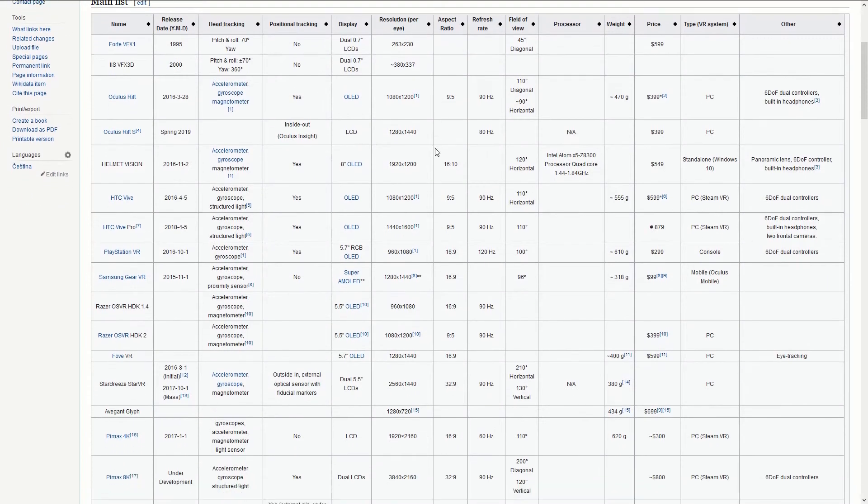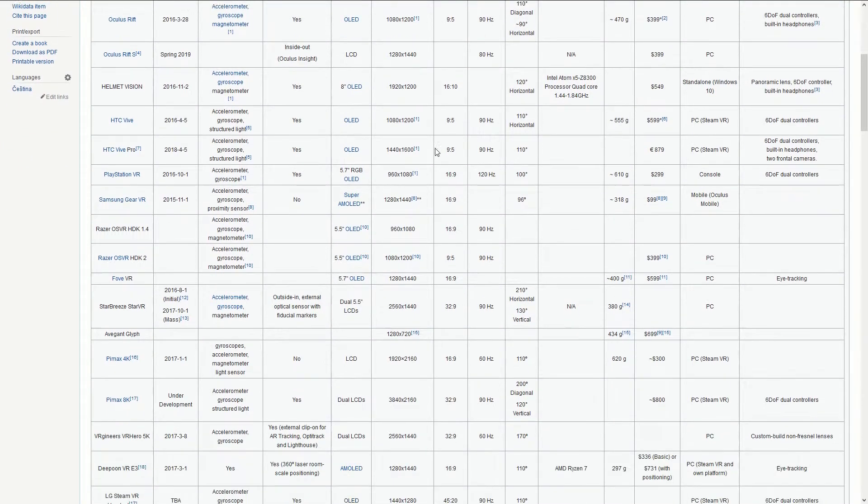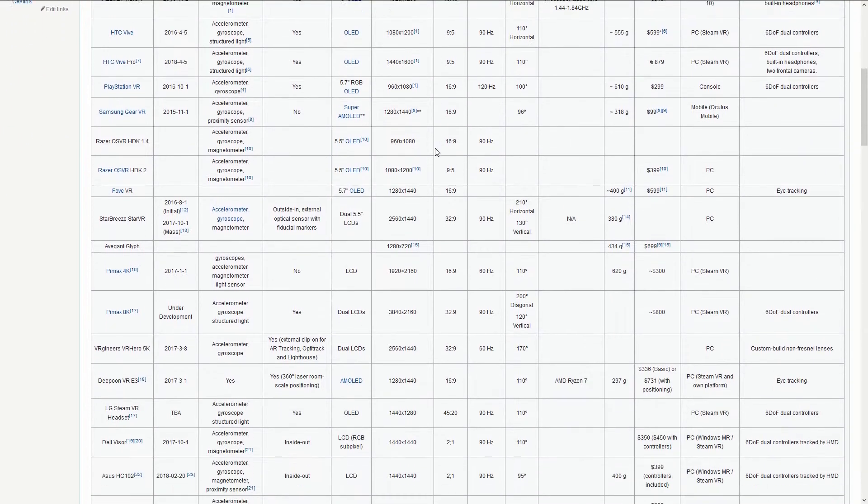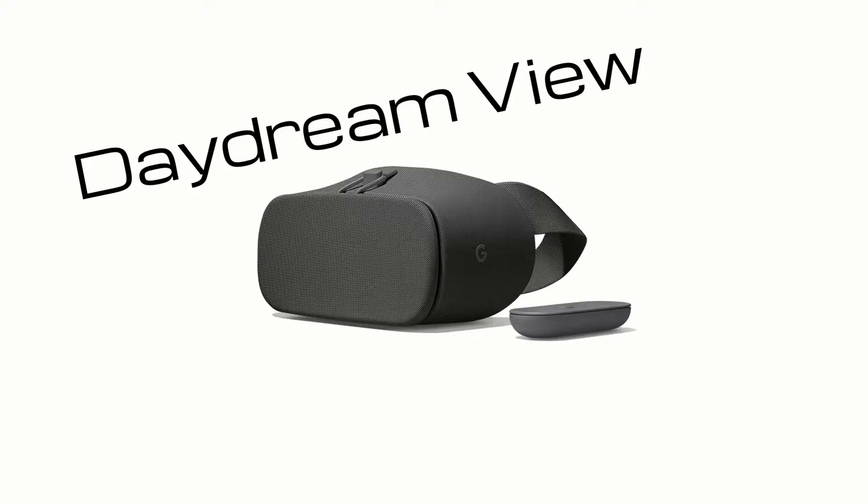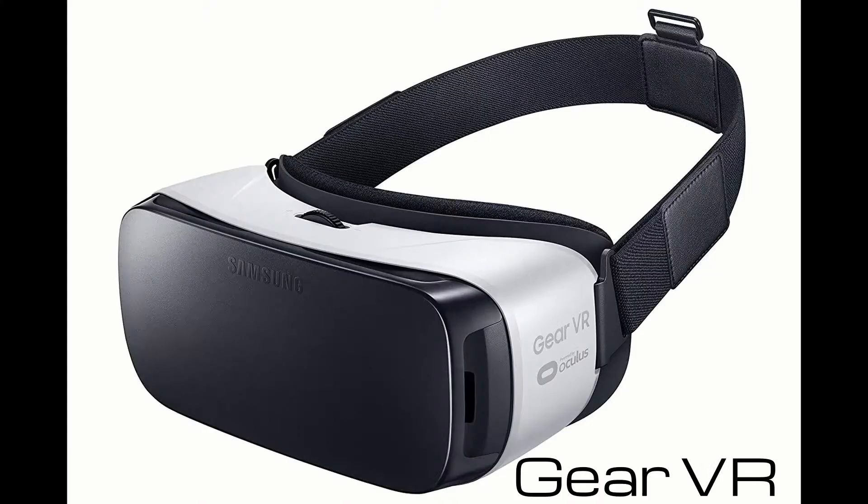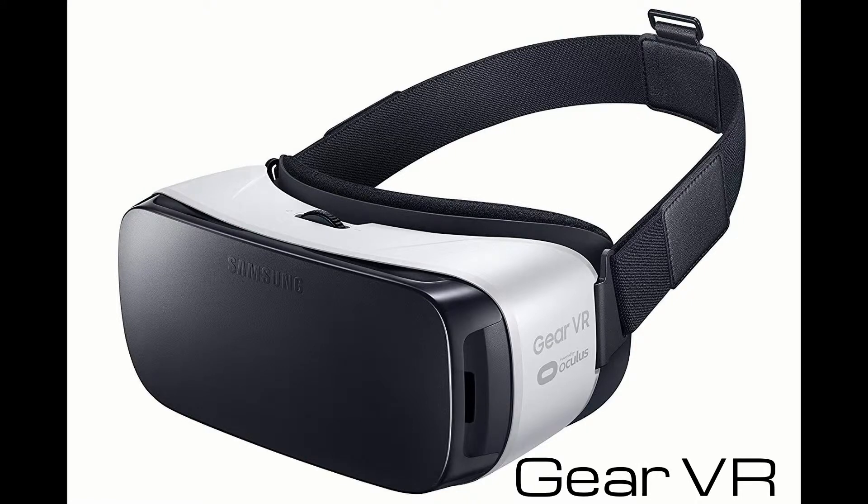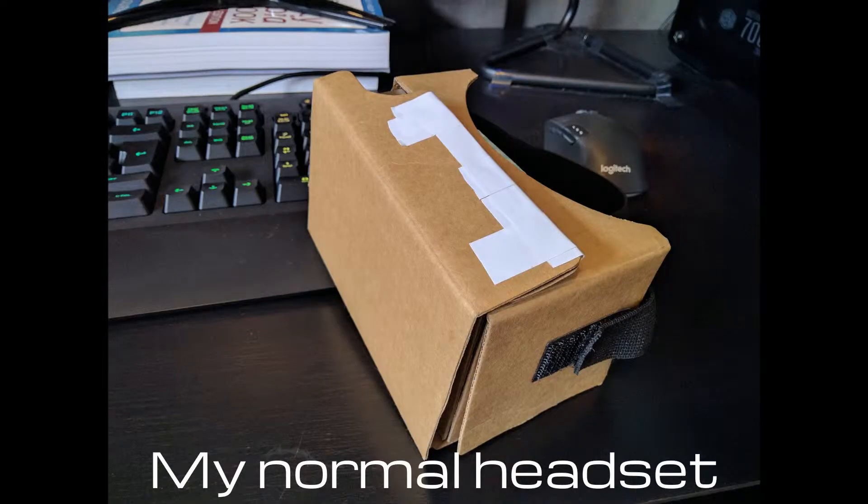There are a large number of controller options available for VR setups. If you have a Google Daydream headset then the controller from that can be used with VRidge. The same goes for Samsung phones and the Gear VR controller. But as I don't own either of these they won't be covered in this video.